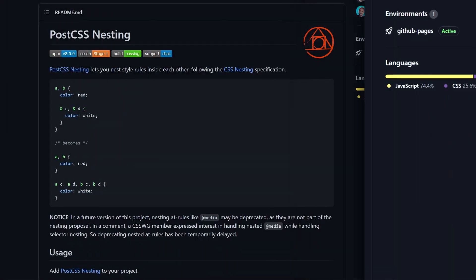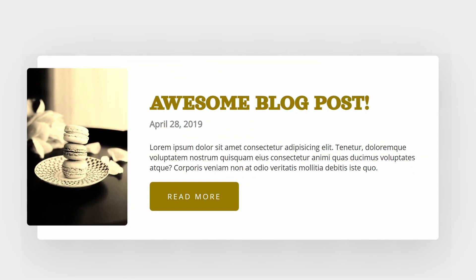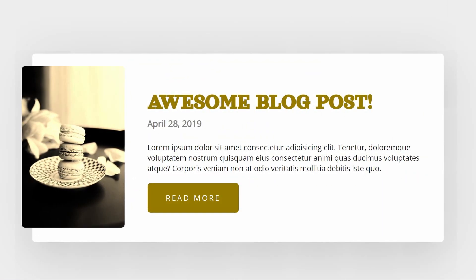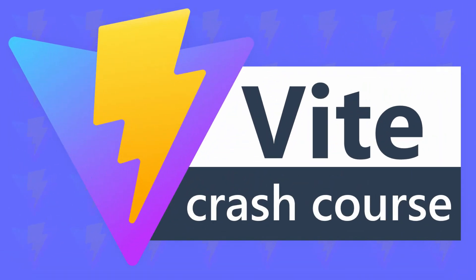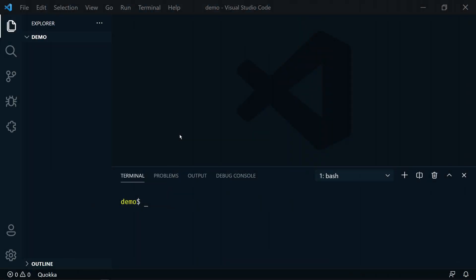Okay, so how can we use this today? Browsers don't support native nesting in CSS yet, but we're going to use a PostCSS package called postcss-nesting. I have this blog post example that we're going to convert to use nested CSS. We're going to use Vite to quickly create this — if you haven't seen my Vite crash course, check it out. Vite is amazing, and since Vite supports PostCSS out of the box, this is going to be easy to set up.